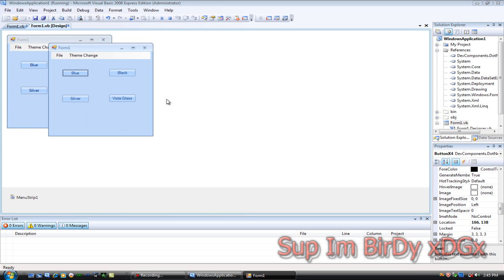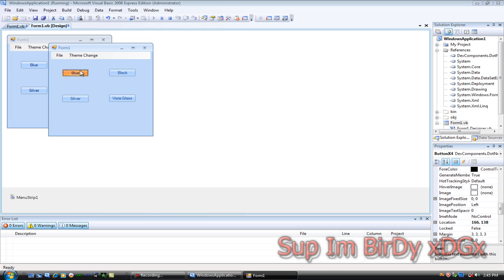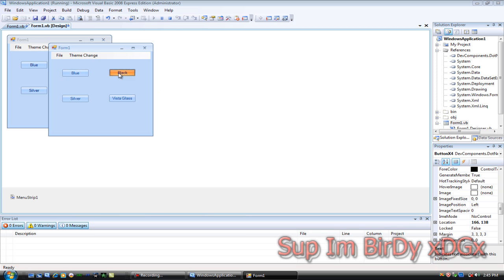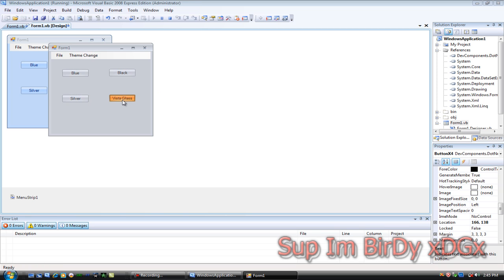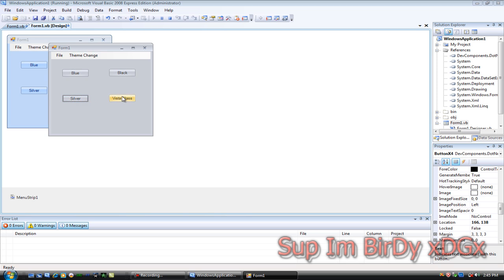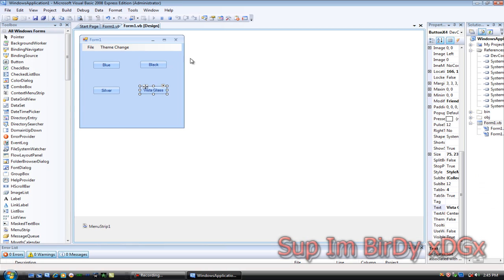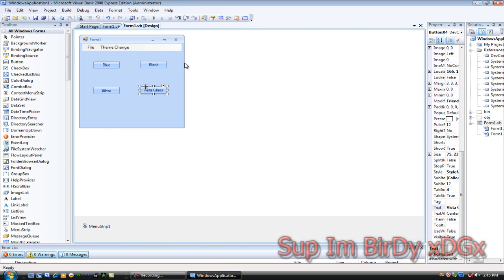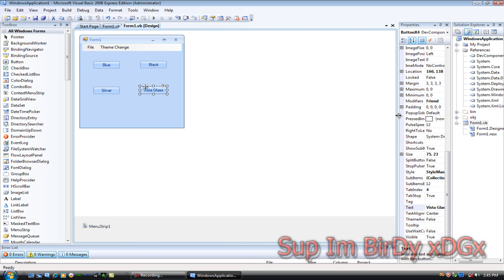Then debug it and click them to see if you get the colors. That's about it for today — if you've got any questions, comment or send me a message on YouTube and I'll get back to you as soon as possible.